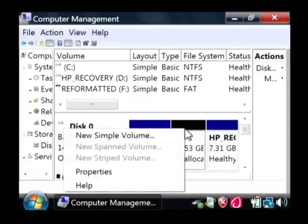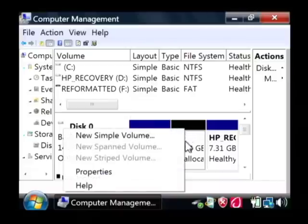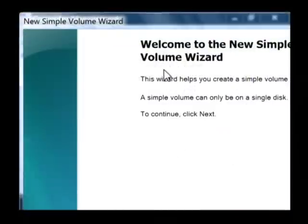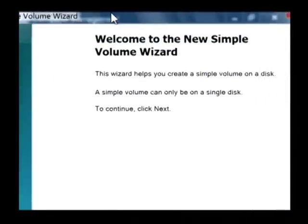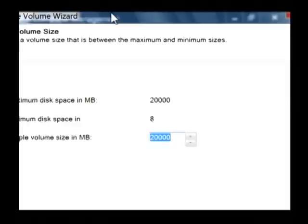To partition it, right click on it and say new simple volume. It's going to bring up your new simple volume wizard.